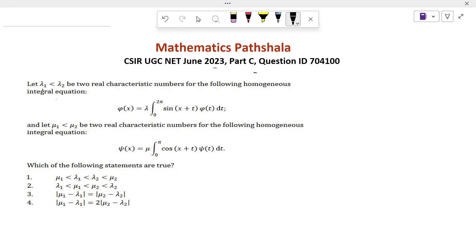Let λ₁ < λ₂ be two real characteristic numbers for the following homogeneous integral equation, and μ₁ < μ₂ be two real characteristic numbers for the following homogeneous equation. We can see that both integral equations are Fredholm equations of the second kind and the kernel of these two equations are separable kernels.